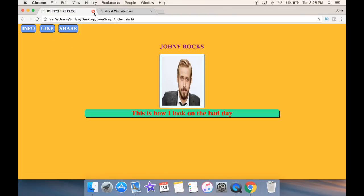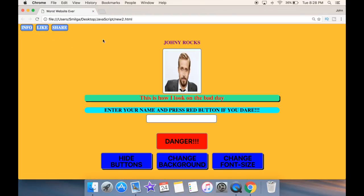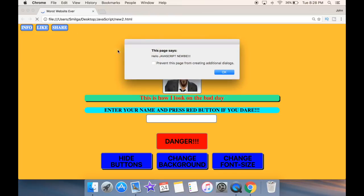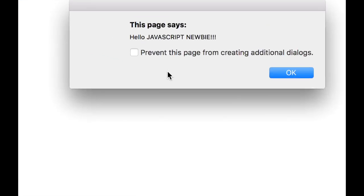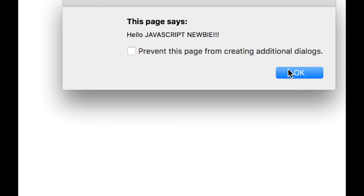So let's close this out and actually have a look at what happens if we add some JavaScript to our web page. I'm going to refresh the page so you can see what happens as soon as the page loads. You can see that I have an alert box that says 'Hello JavaScript newbie'.